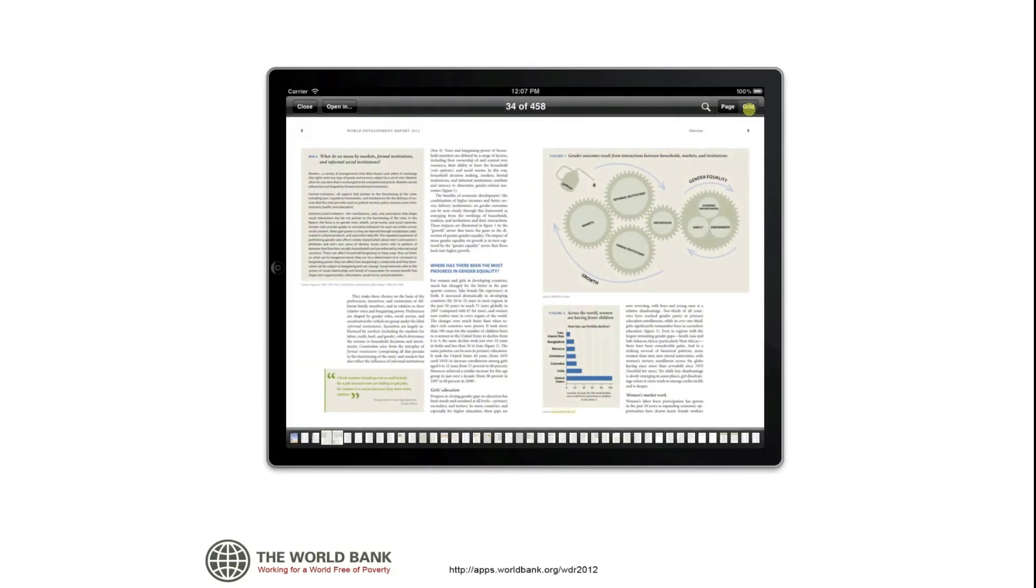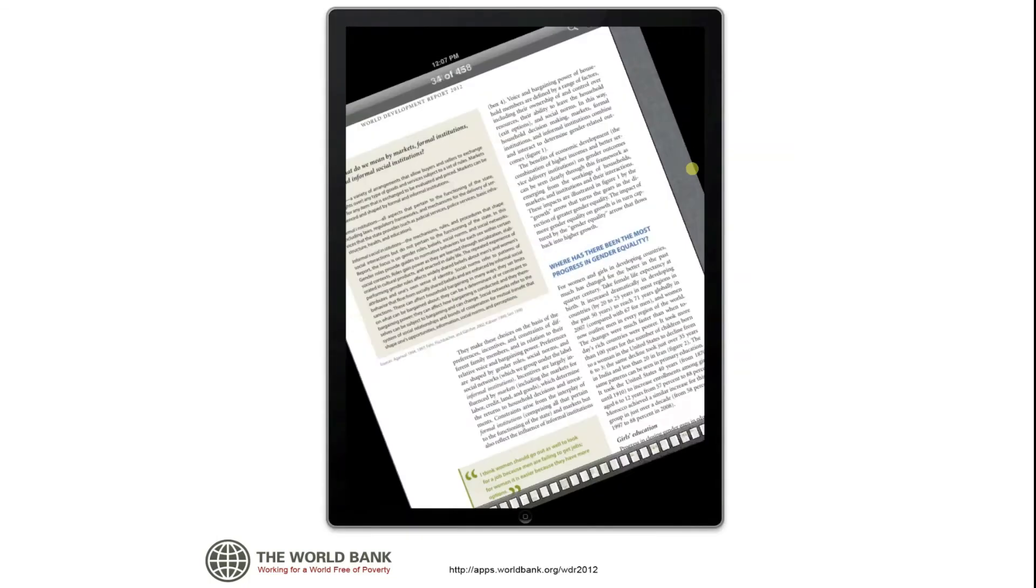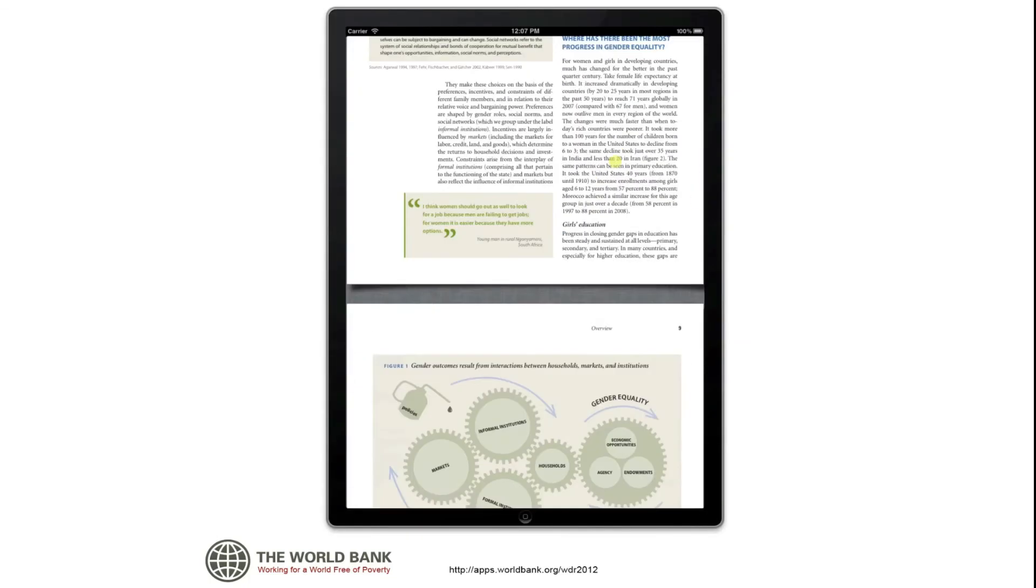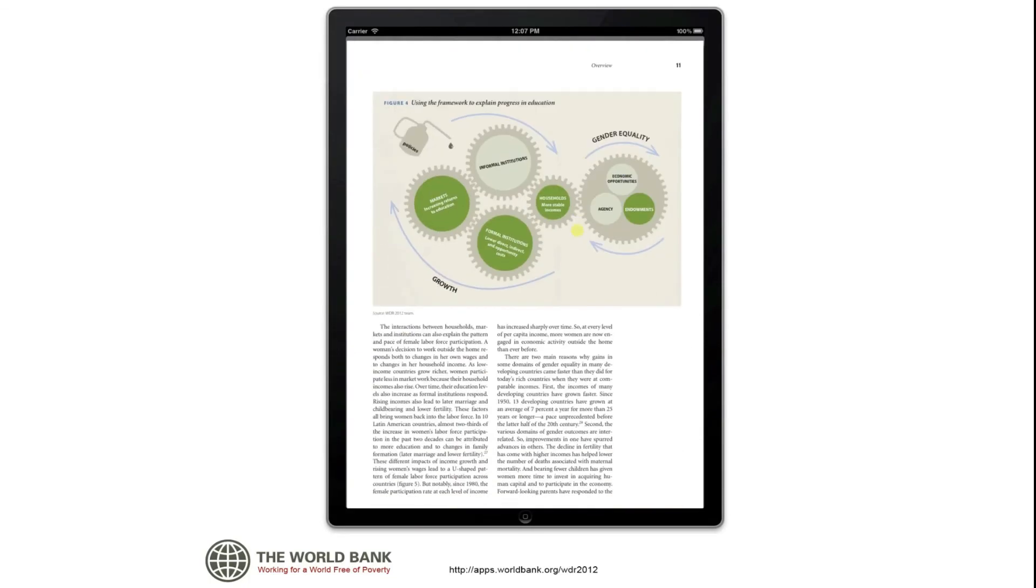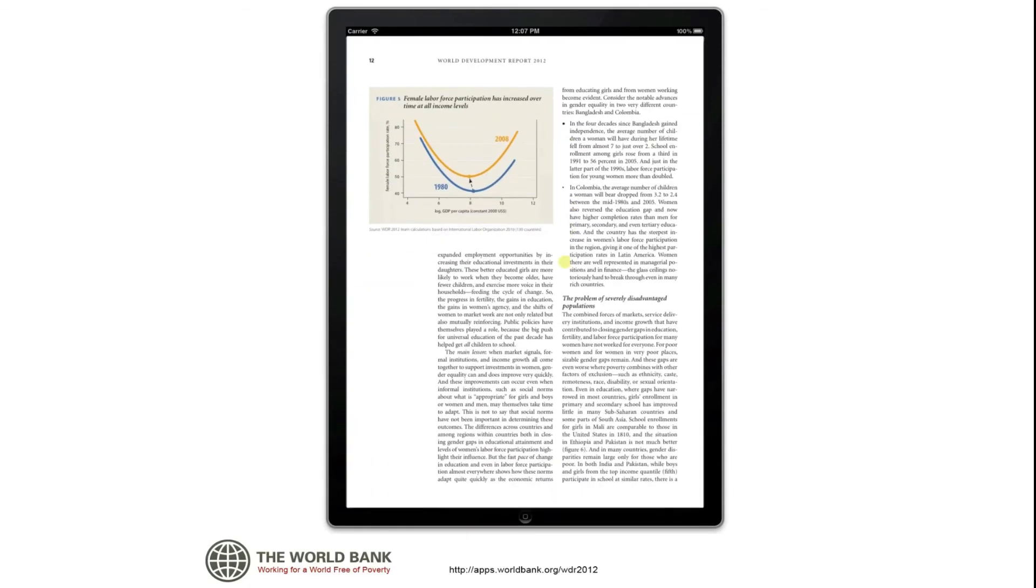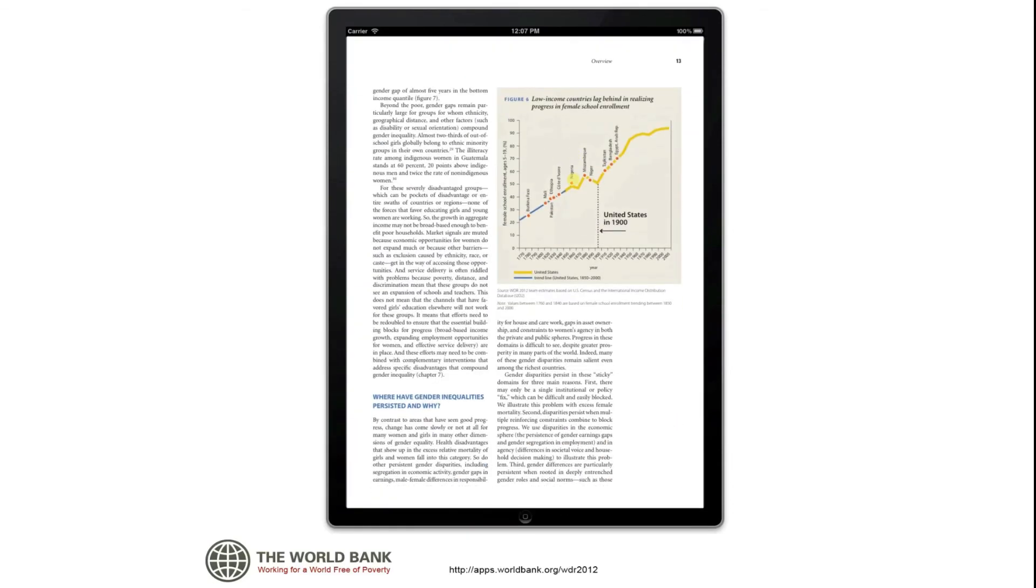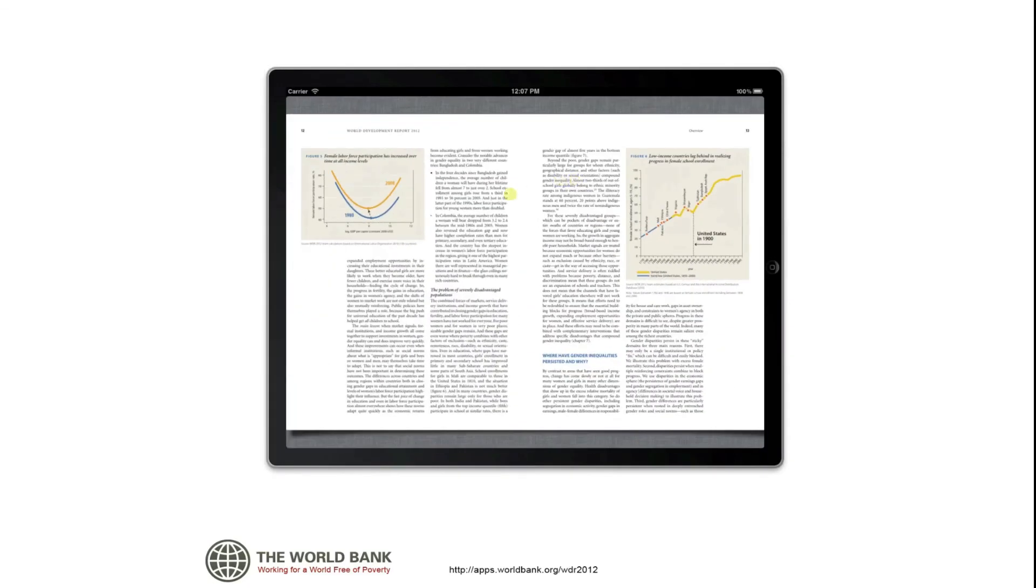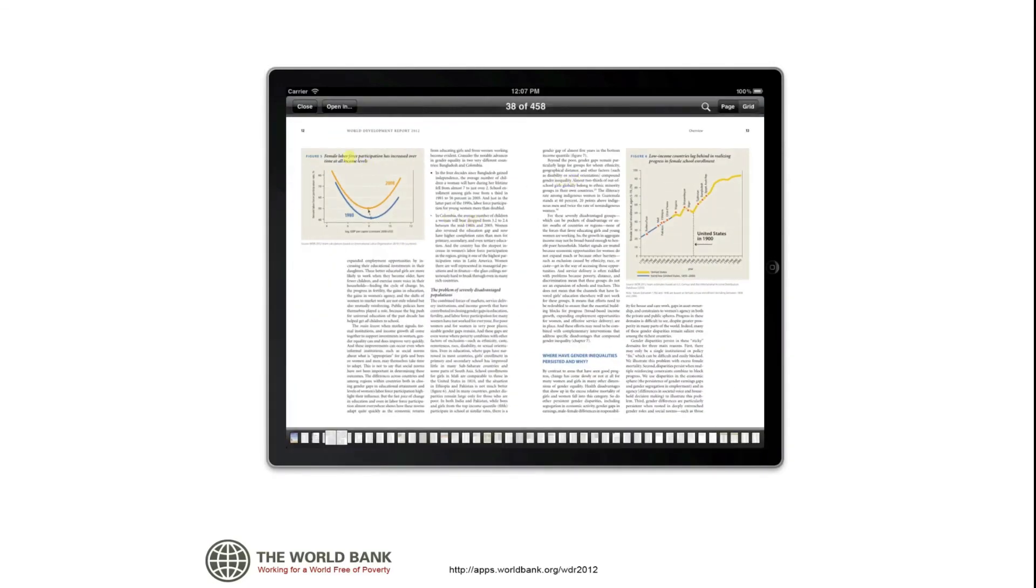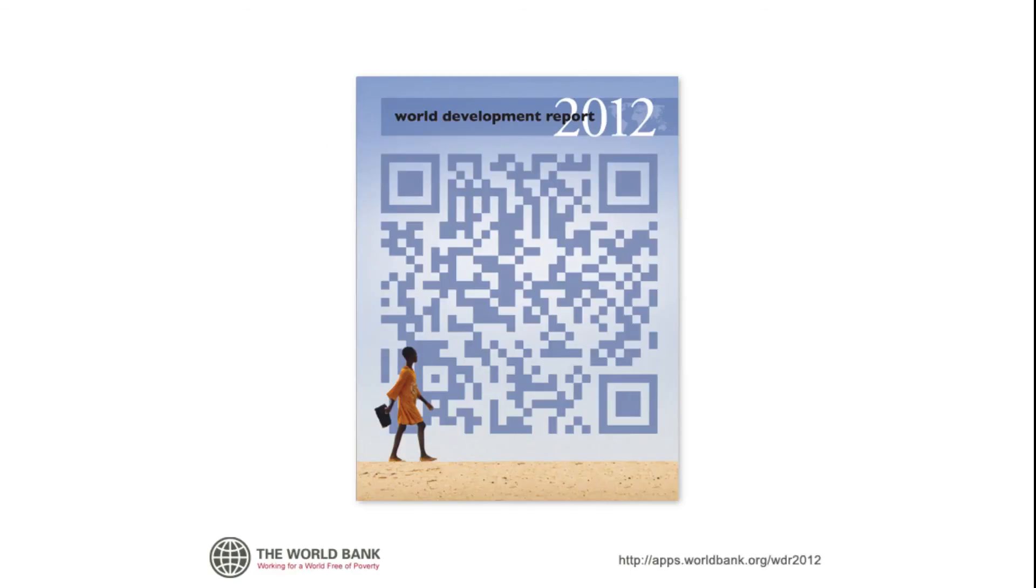And if you prefer, there is an option to read the full report in PDF format. With the World Development Report 2012 app, finding information on gender equality and development is more convenient than ever.